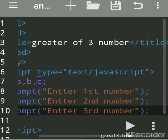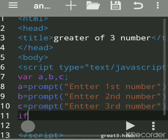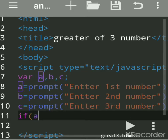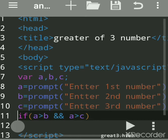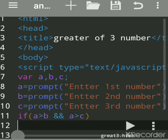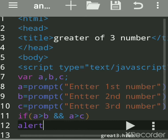Now we will use an 'if' condition. 'if' is used for decision making. We check if 'a' is greater than 'b' AND greater than 'c'. The '&&' is the logical AND operator, which is used to check multiple conditions. The logical AND means both conditions must be true for the statement immediately after the 'if' to execute.